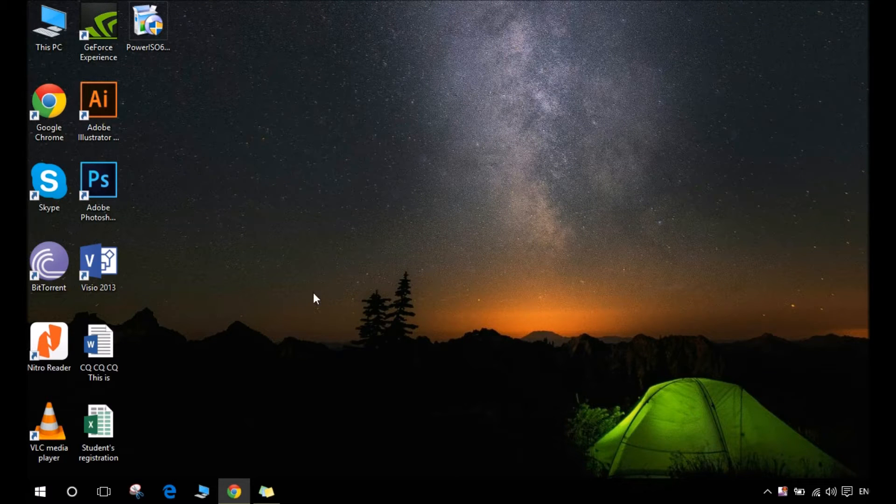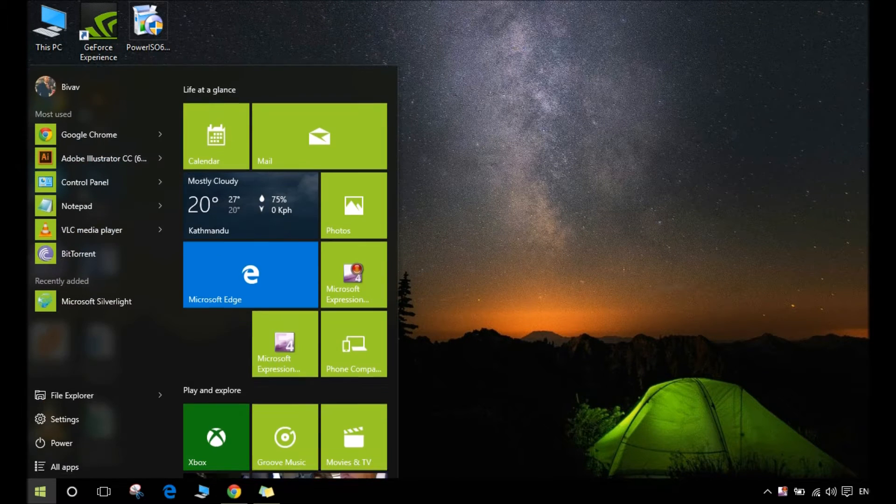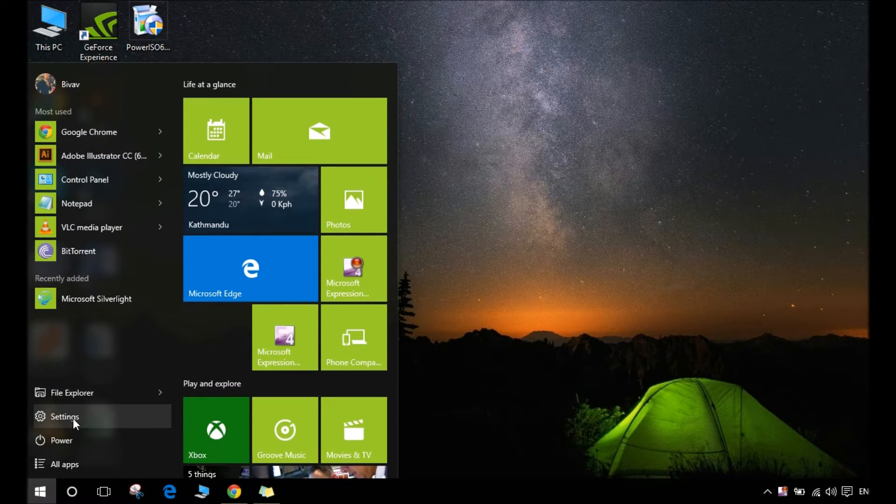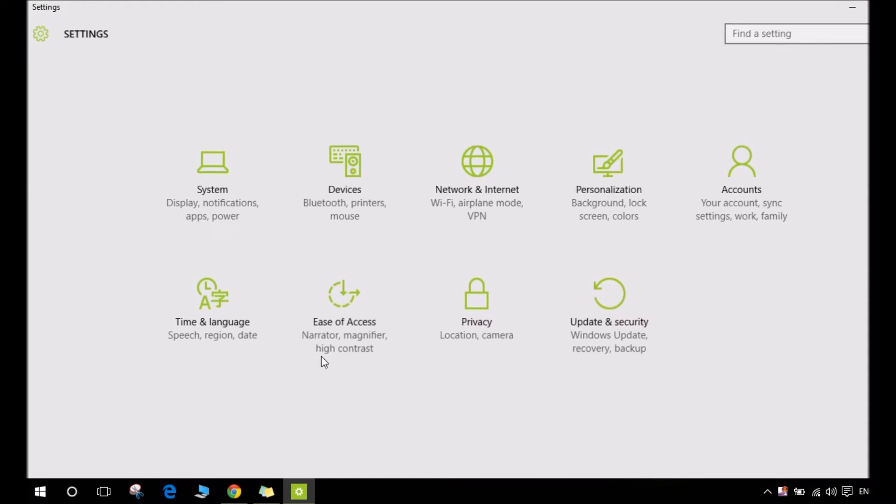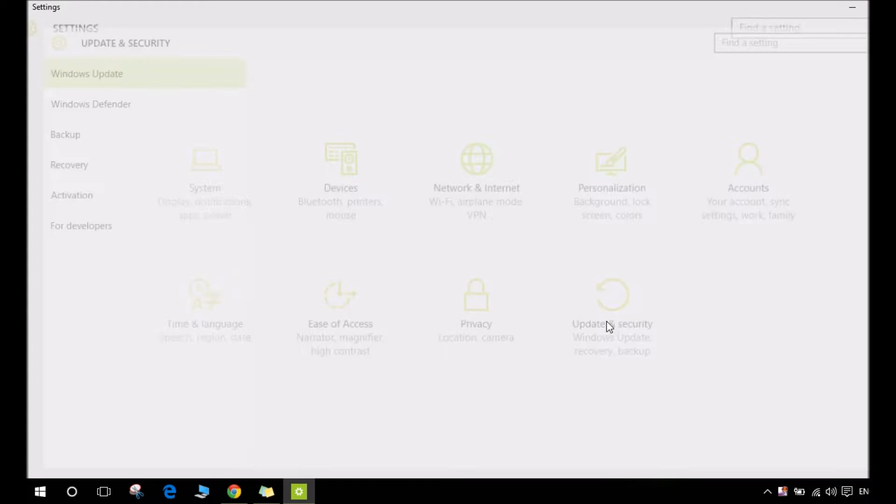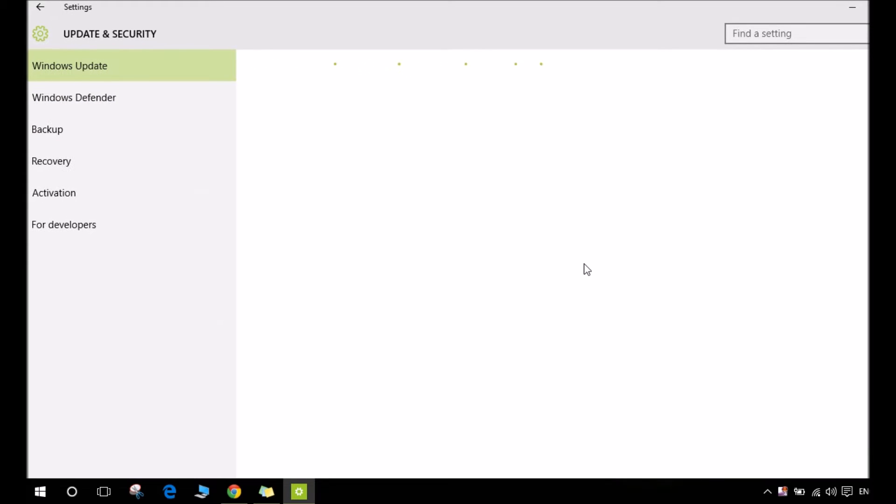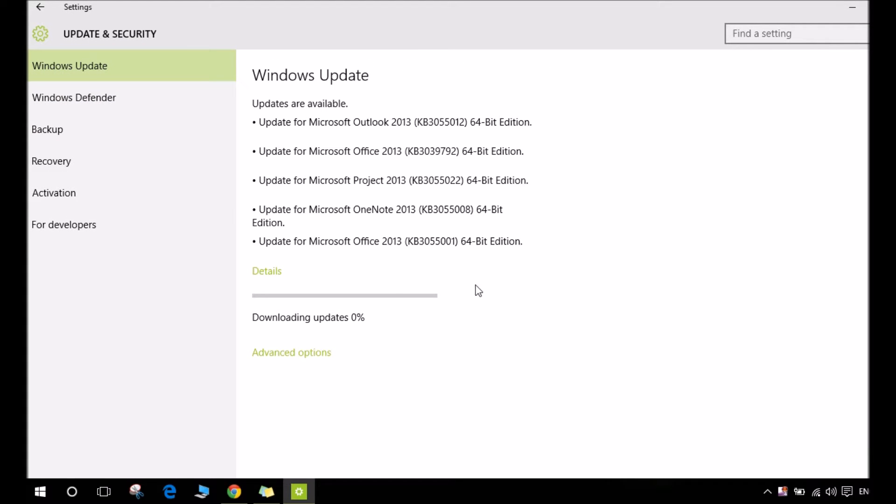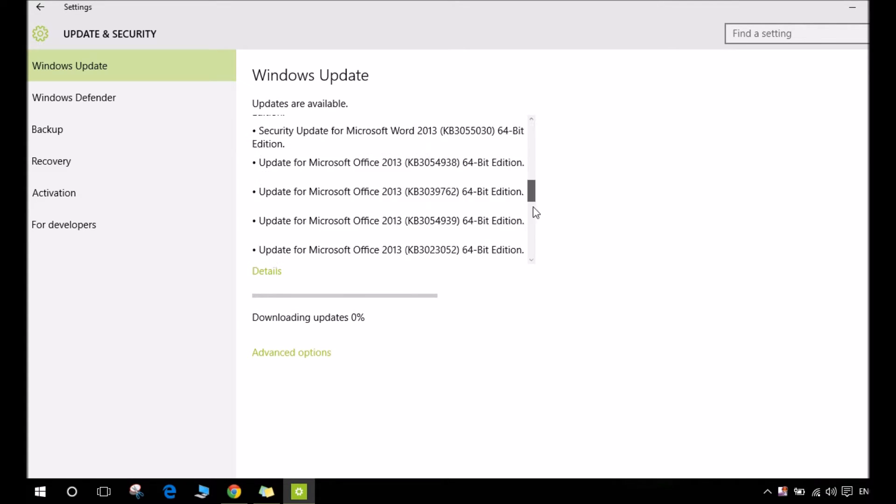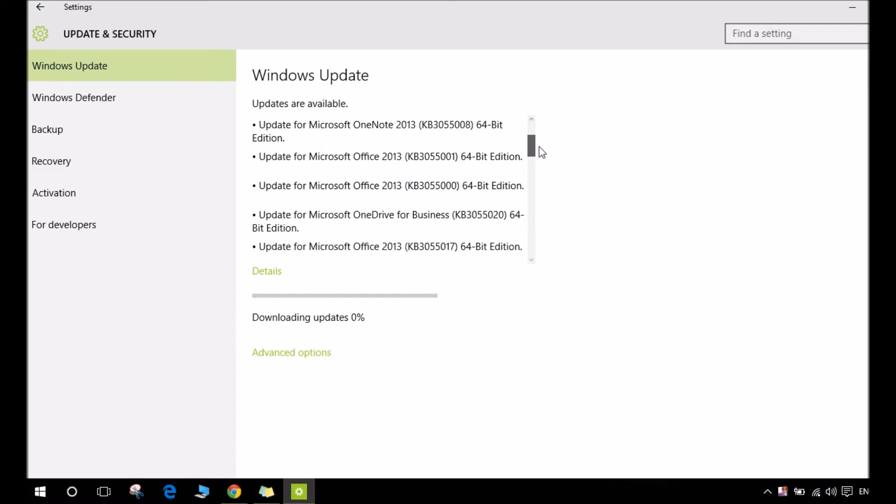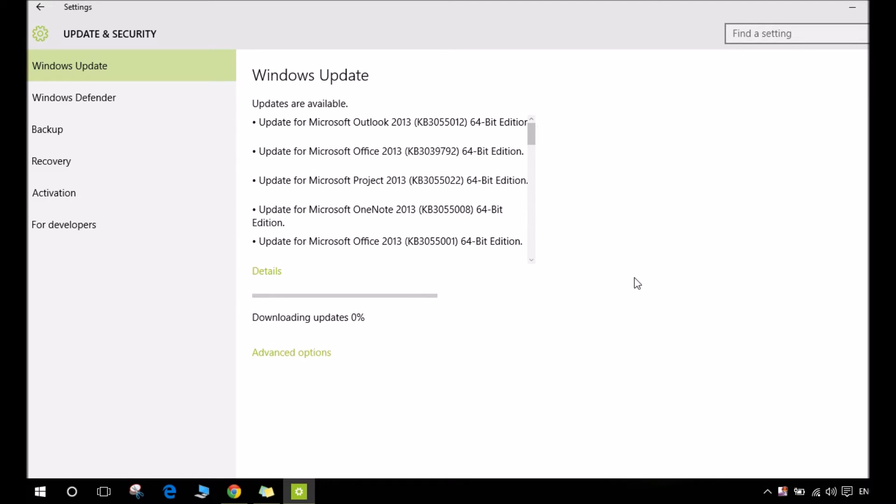Hey guys, today I'll be showing you how to pause this download updating which is default in Windows 10. Not technically stop it, but I can show you how to pause it. So let's get through it.